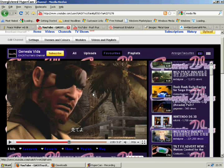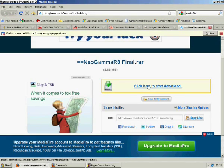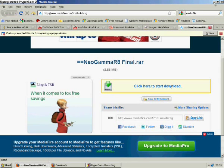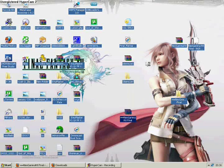Right guys, I'm going to show you how to download Neo Gamma R8 final. What we want to do is go to this link here and download it. The link will be in the description.